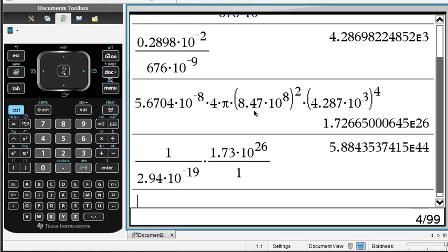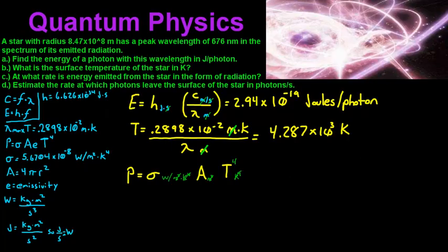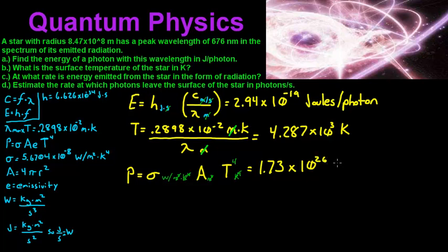Then we multiply by the temperature to the 4th power, and it leaves us with 1.73 times 10 to the 26th. So we are left with 1.73 times 10 to the 26 watts.